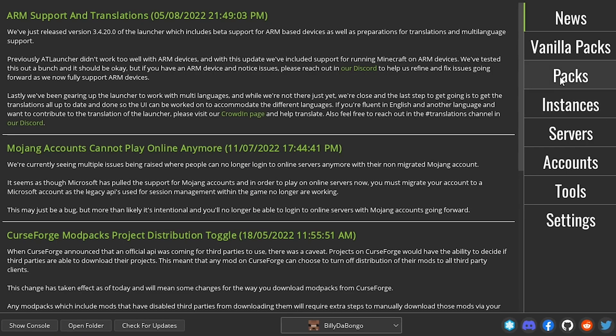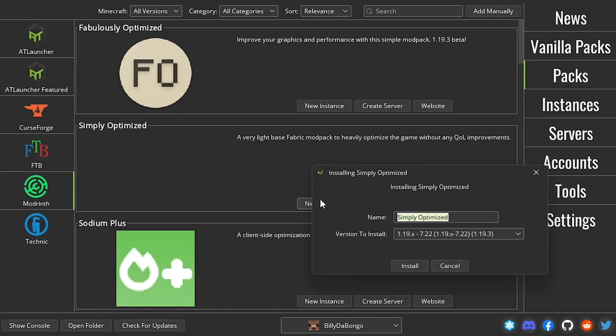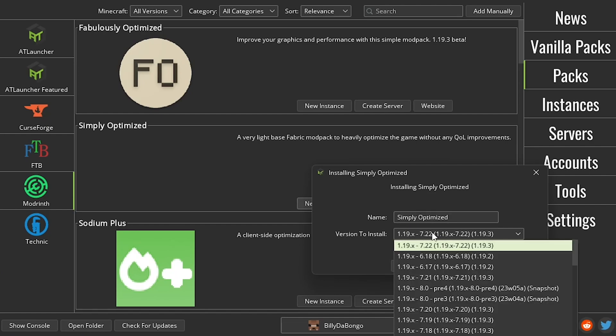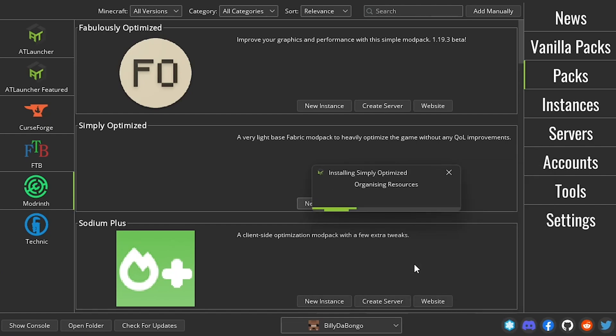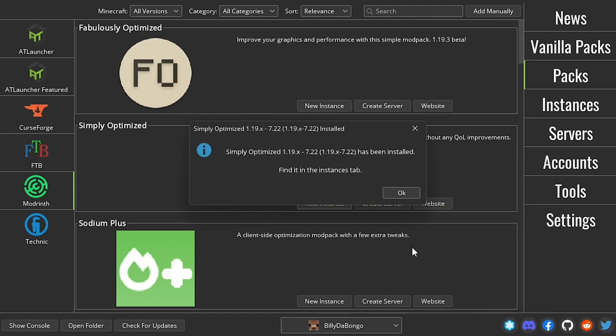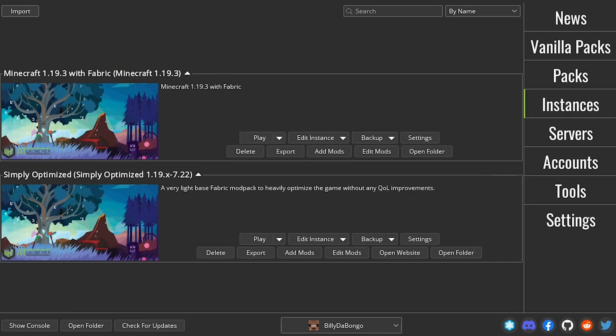Another option would be to go to the packs menu and download simply optimized from the moderenth section. This modpack gives you a ton of FPS, and I just simply add mods on top of it. Once you've downloaded one of these instances, go to the instance menu. Once here, you should see your instance.